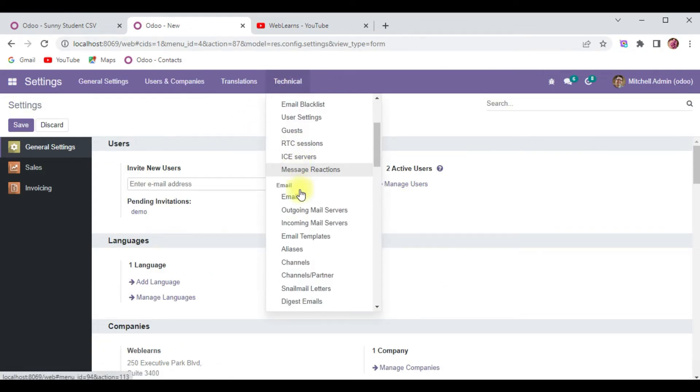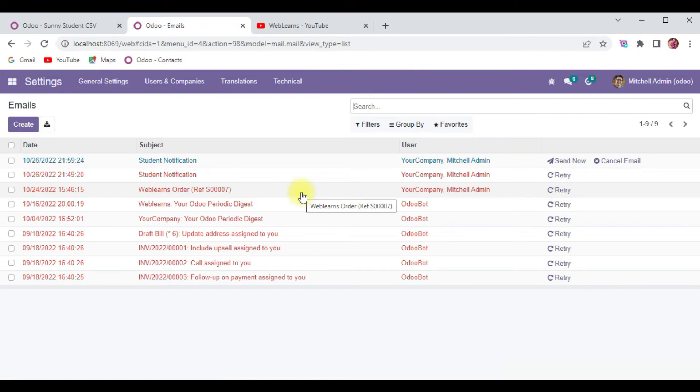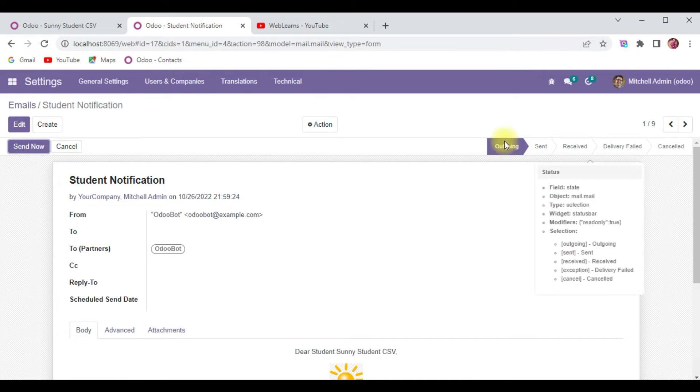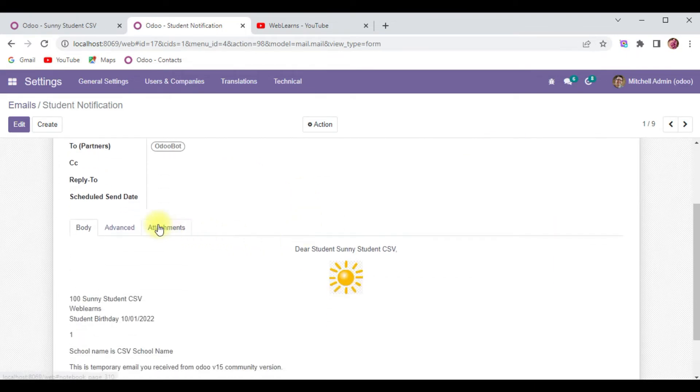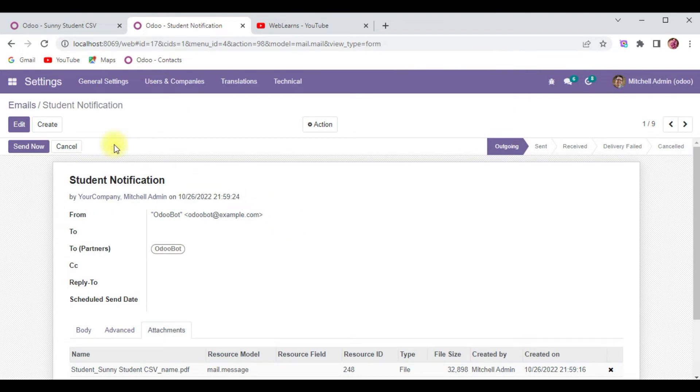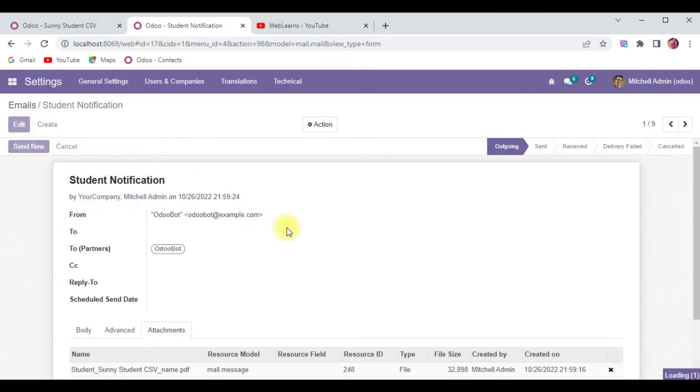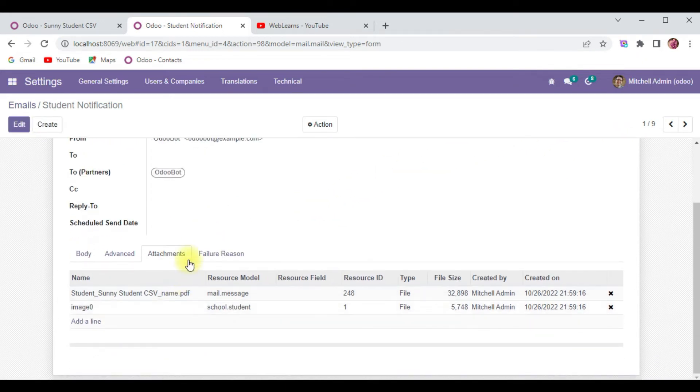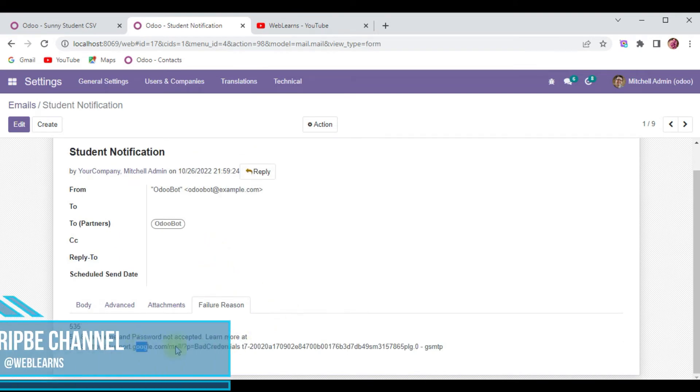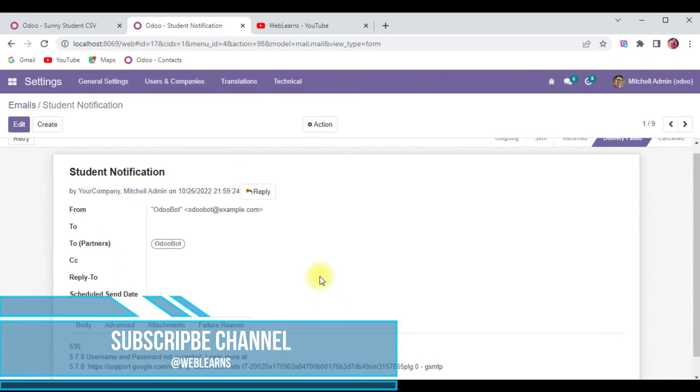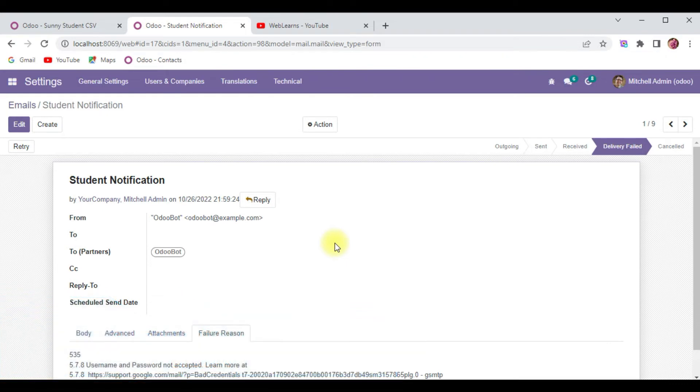In settings, technical, email, and emails - here all the emails we received or sent from the system will be stored. You can see it's a blue tick, meaning it's still an outgoing email. Attachments you can see here. Once you click send now, it will automatically send this email. But you can see delivery failed because we didn't configure the outgoing email. It's rejected because we didn't configure outgoing email.